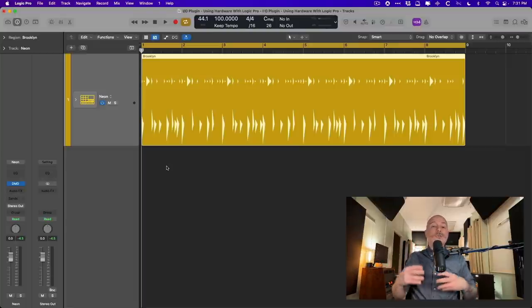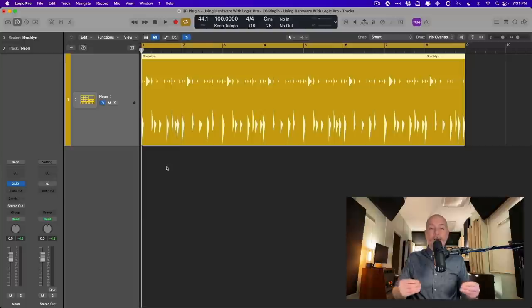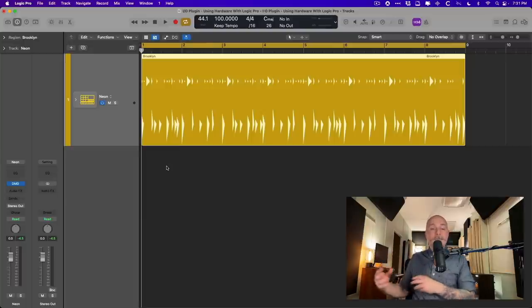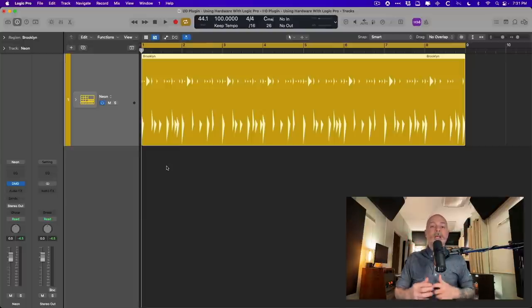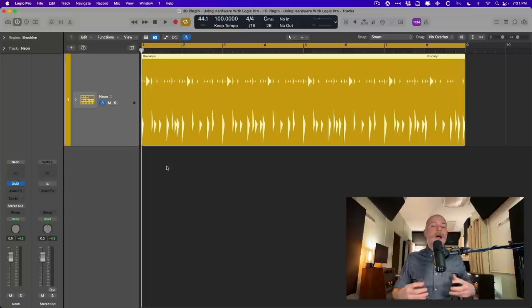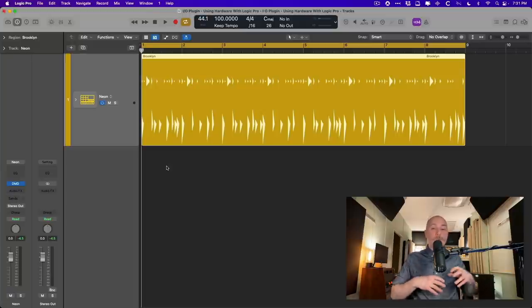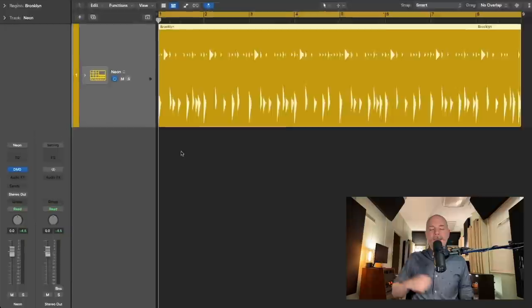Also how you can commit or print or bounce your hardware effects to your tracks in your projects and also how to commit your hardware effects to an entire mix. So let's dig into it.